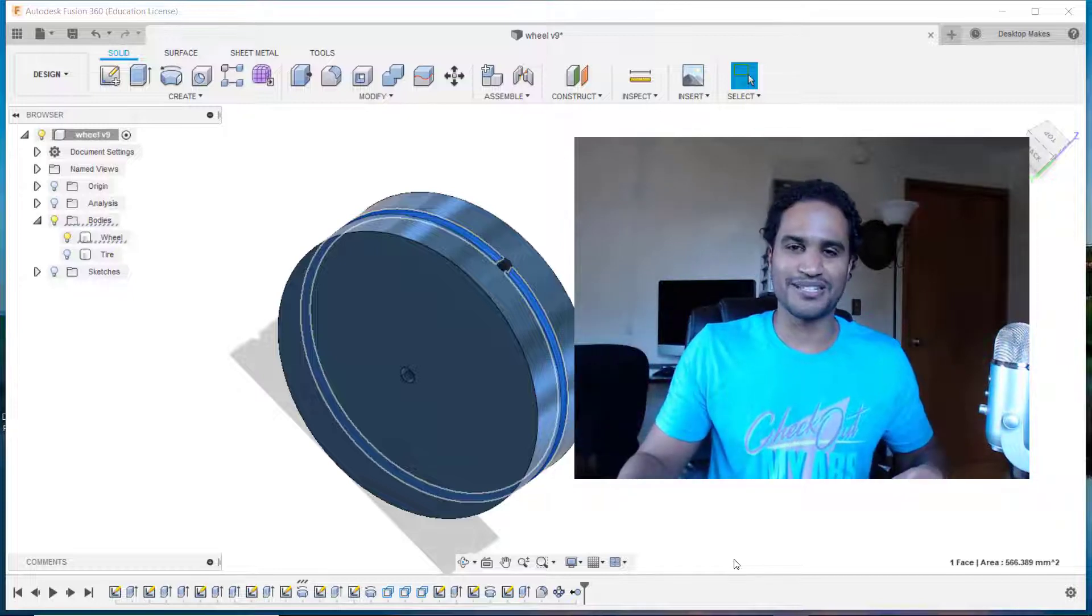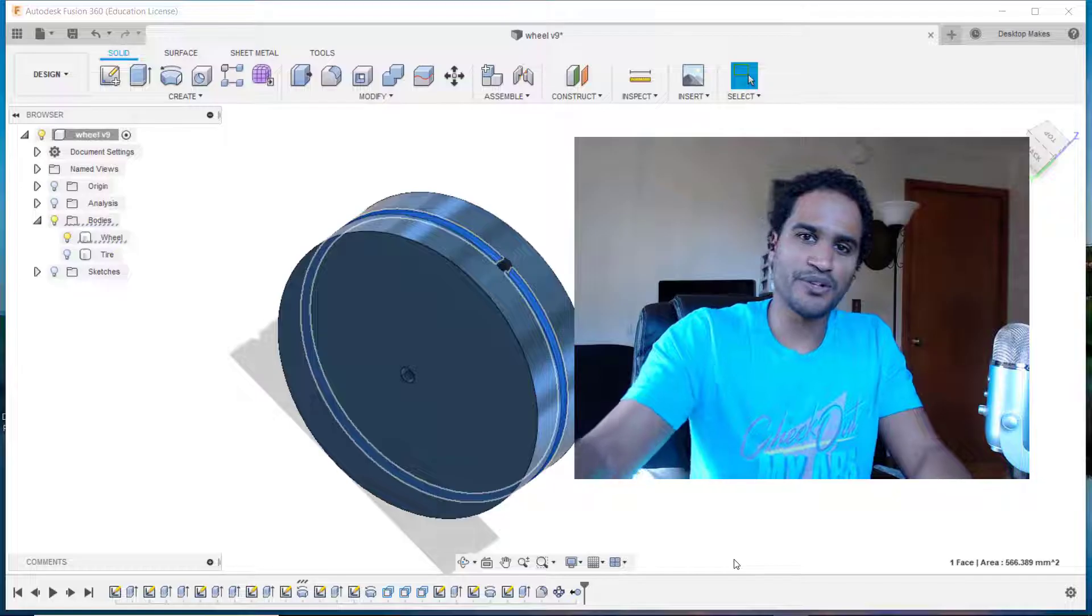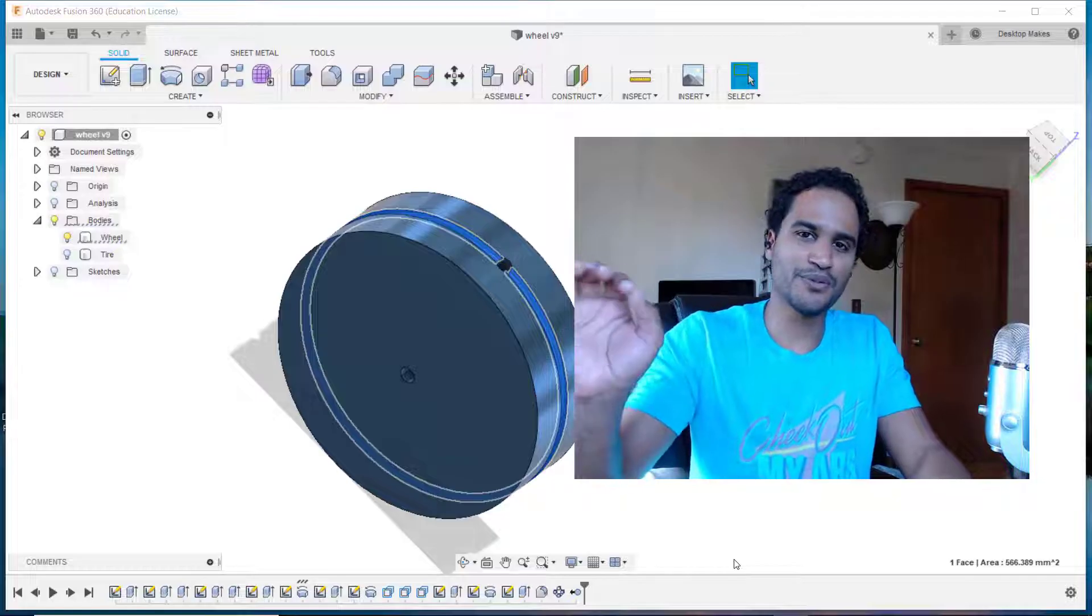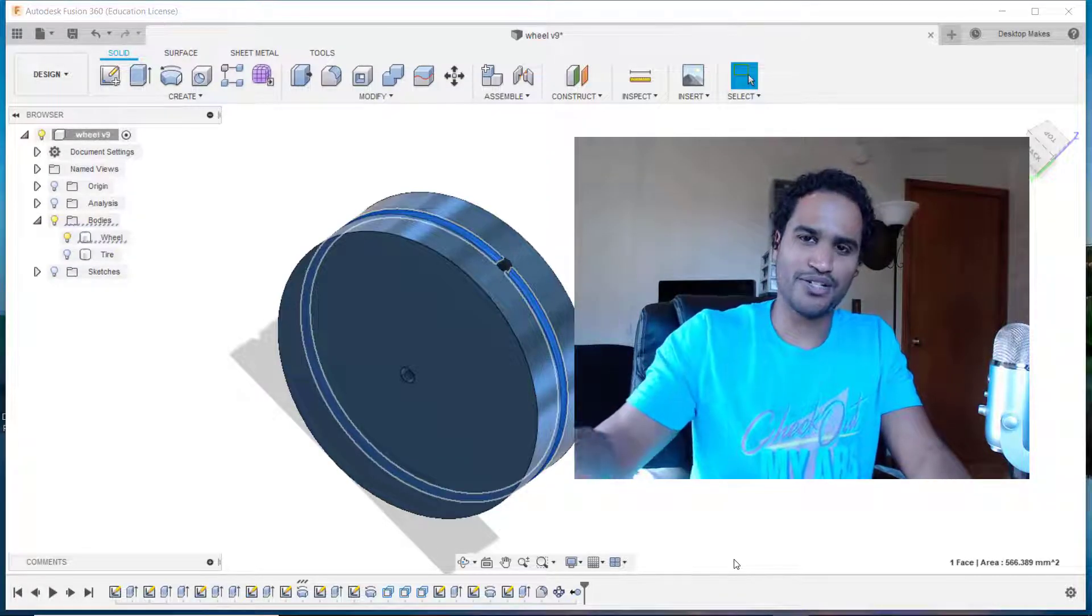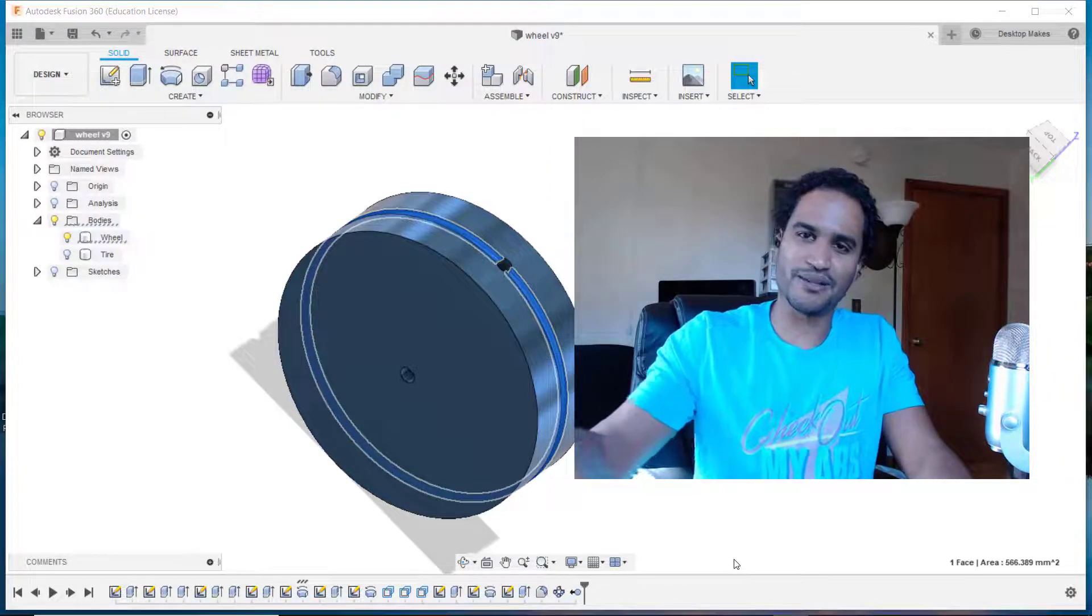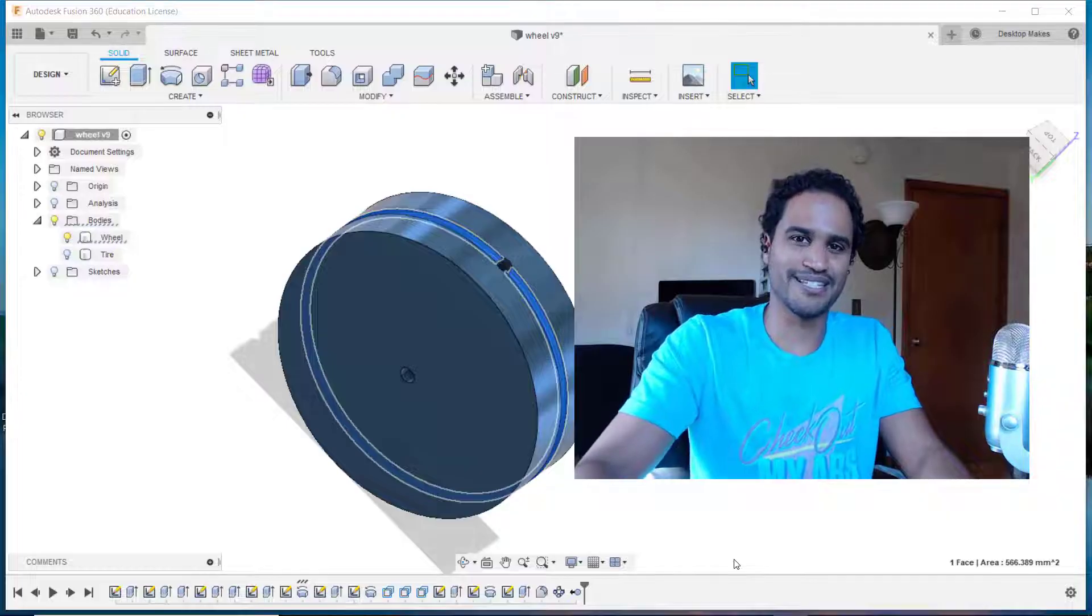Okay, let's jump into the topic of today's video where I'll show you how to use one body to cut a shape from another body in Fusion 360.